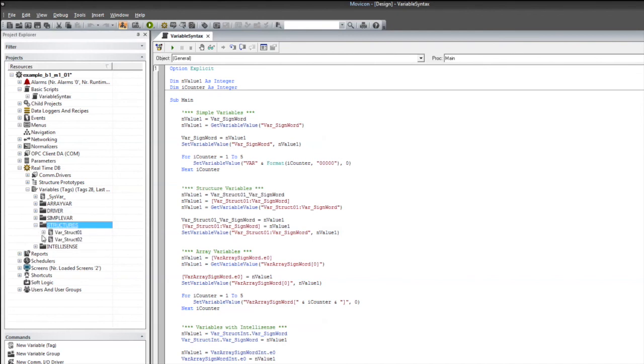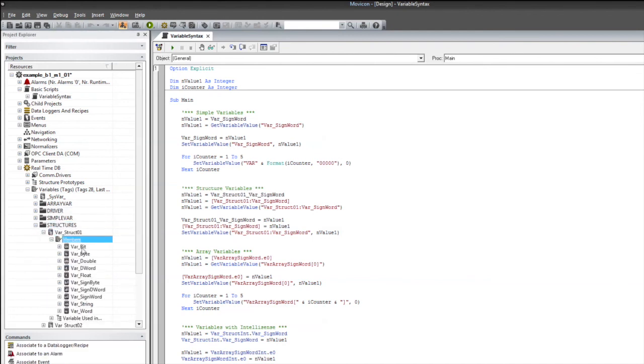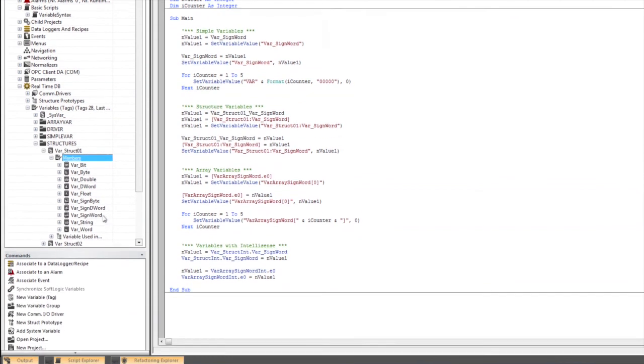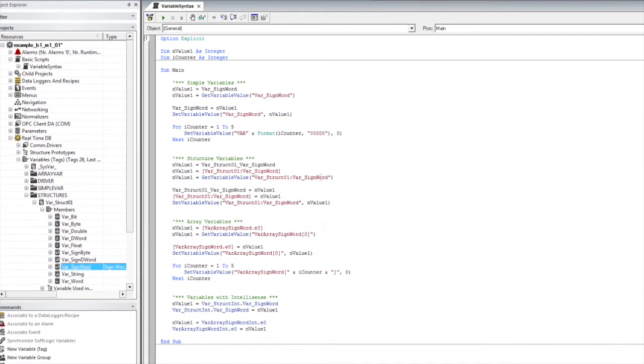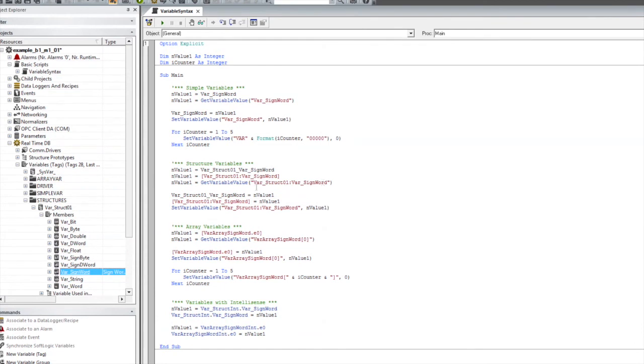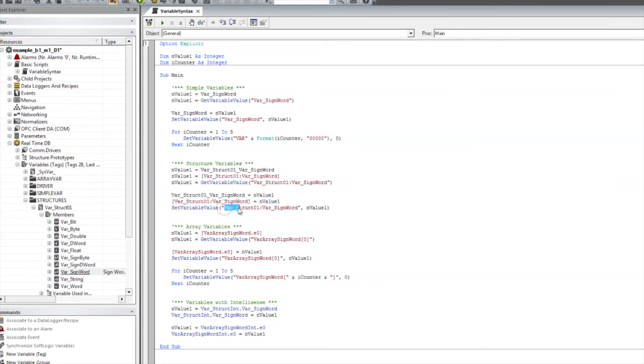So, we're going to go take a look at our structure. Here, we can see we've got this var struck 01 and some members like var underscore sign word, and that's what we're accessing here. You can also write to these real-time variables by same syntax as described earlier. You've got to remember to make sure to remove that colon and replace it with an underscore, or put it inside of the square brackets. You can also use, as always, the set variable value and setting the string name and the value.